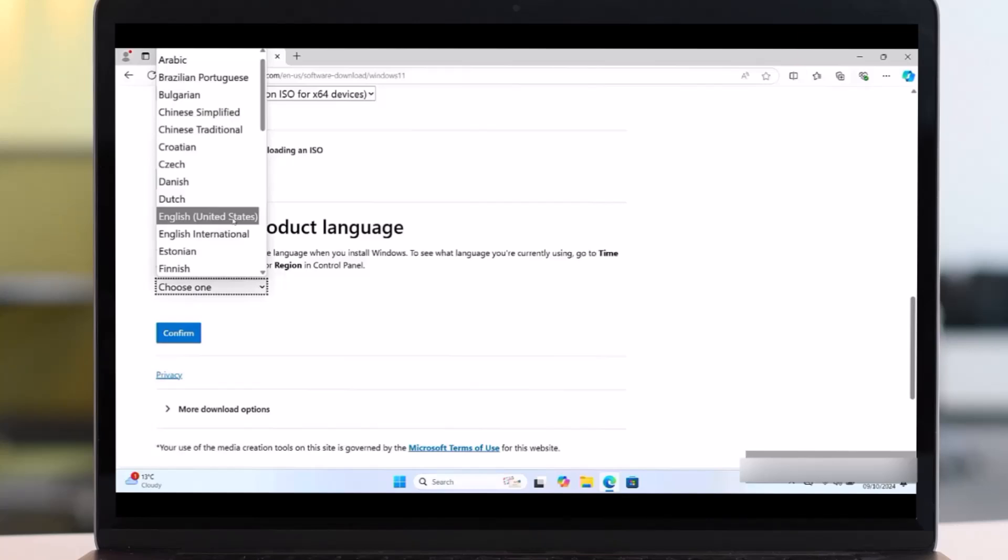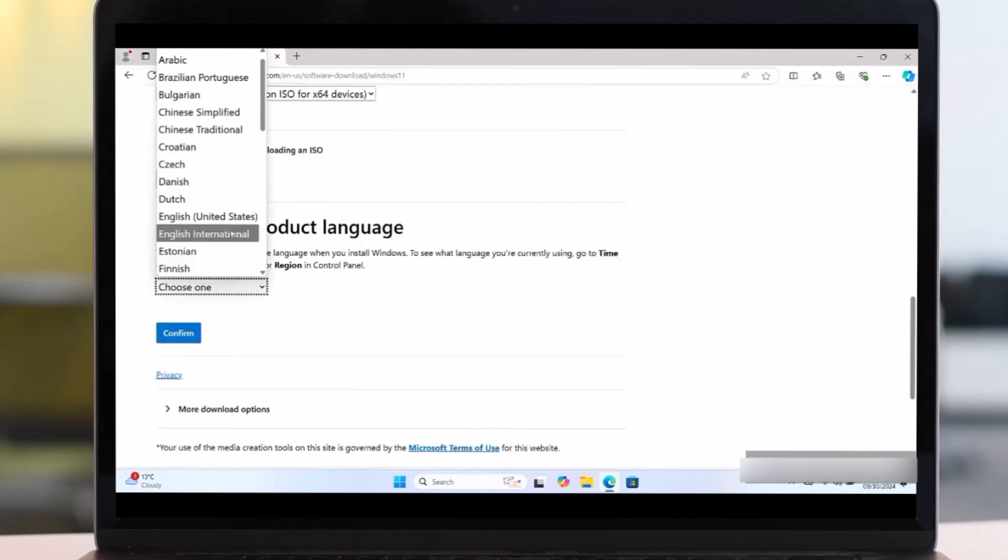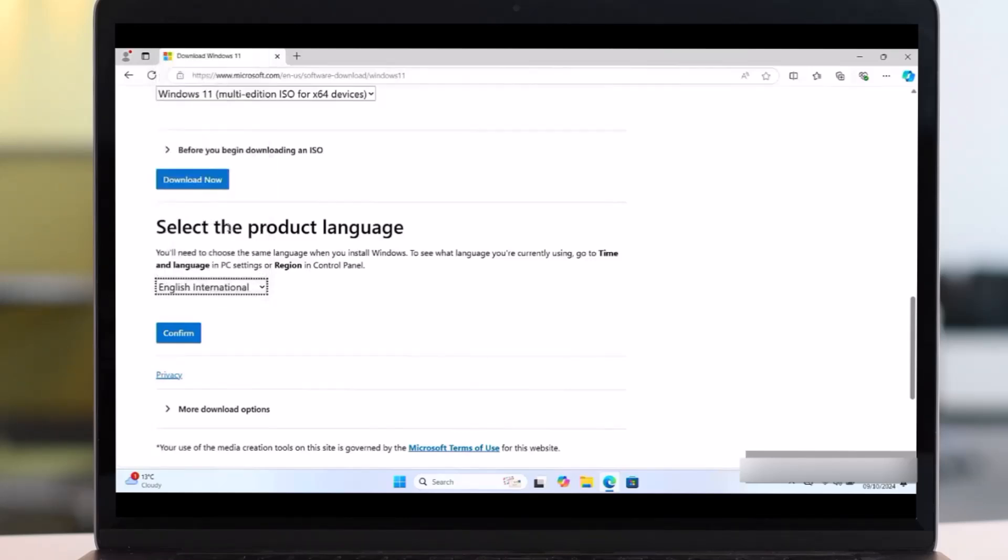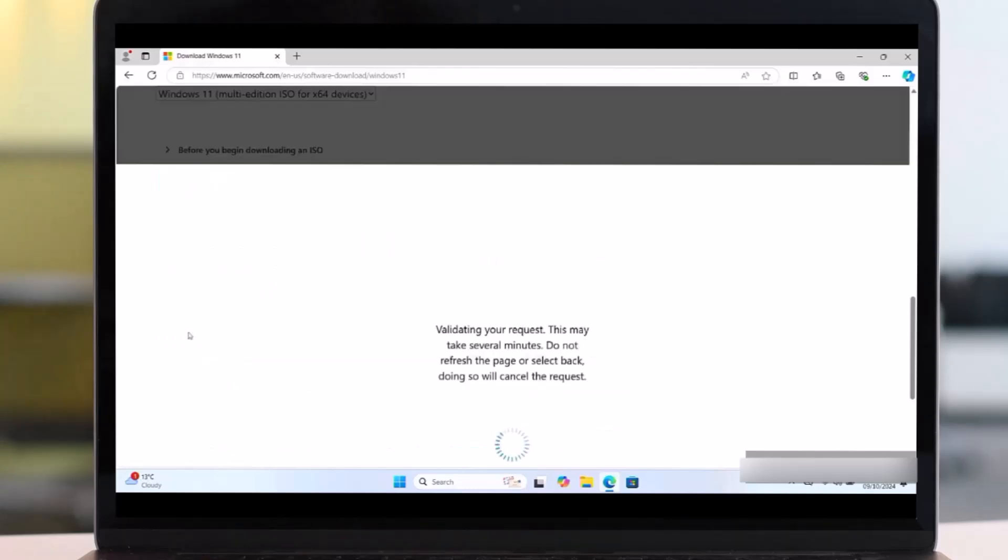So we are going to select the system language. It's important to choose based on your location. So if you are in United States, select English United States. Or in other countries like Africa, you can select English United States. Or if you are in Great Britain, select English International. So we are going to select English International. It's important to select based on your location, then click on Confirm.